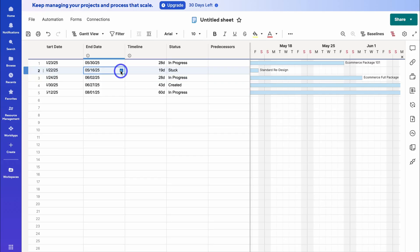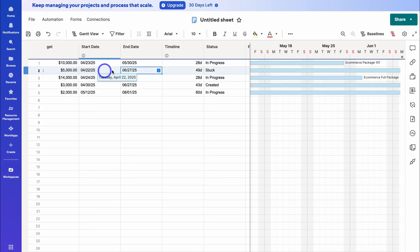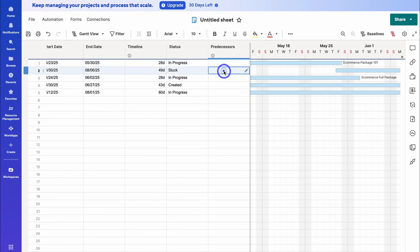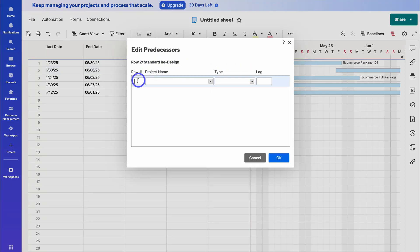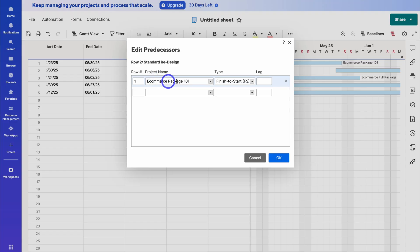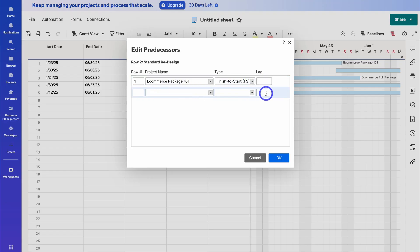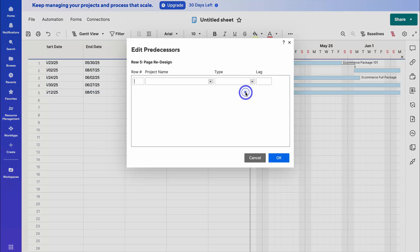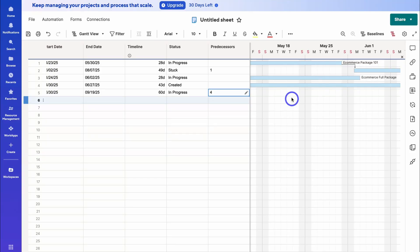I'm going to change the end date of this row to June 28th, and the start date of the next to May 30th. Now if we navigate over to the predecessor column, click the pencil icon — row two 'Standard Redesign' is dependent on row one. The project name 'eCommerce Package 101' is row one. This is the most common finish-to-start dependency: when row one is completed in terms of end date, we can start working on Standard Redesign. We can also add a lag if we want. Click OK, and you can see the arrow on the Gantt chart indicating that once this project is complete, we move on to the next. I can do the same for other rows as well.